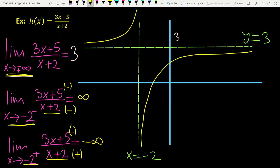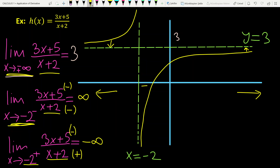Let me verify: when x tends to plus or minus infinity, the function tends to 3 — so the horizontal asymptote y=3 is correct. When x tends to -2 from the right, the function goes to minus infinity; when x tends to -2 from the left, the function tends to plus infinity. This is confirmed.